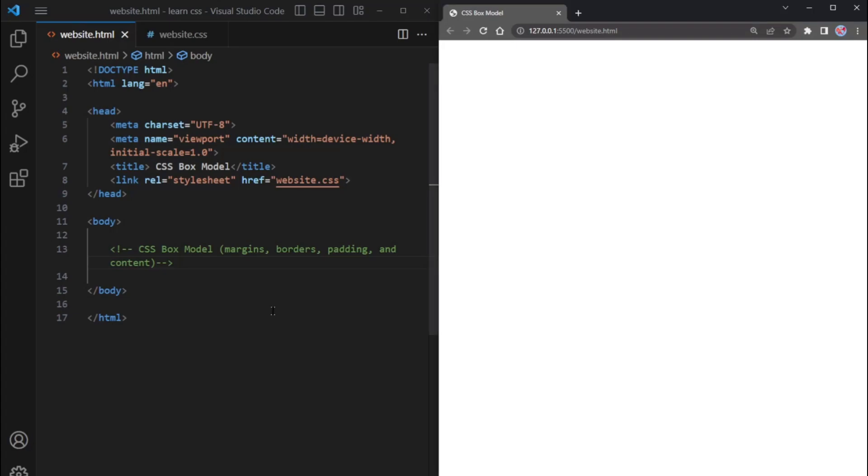When working with CSS, it's important to understand the concept of the box model. The box model is a fundamental aspect of CSS that describes how HTML elements are structured. The term box model is used when talking about design and layout.